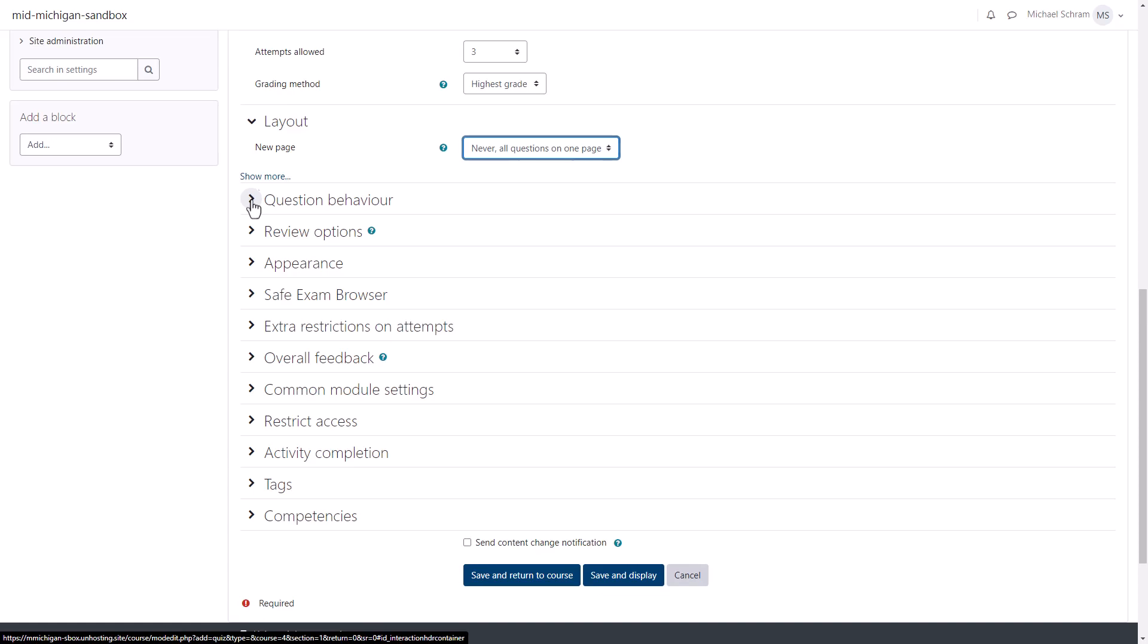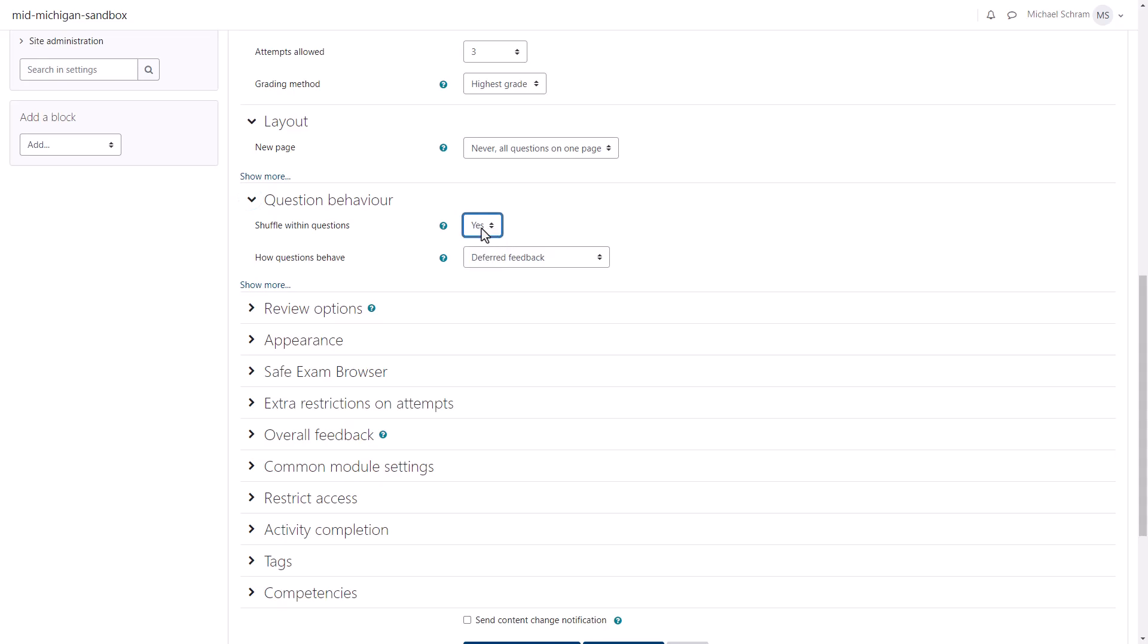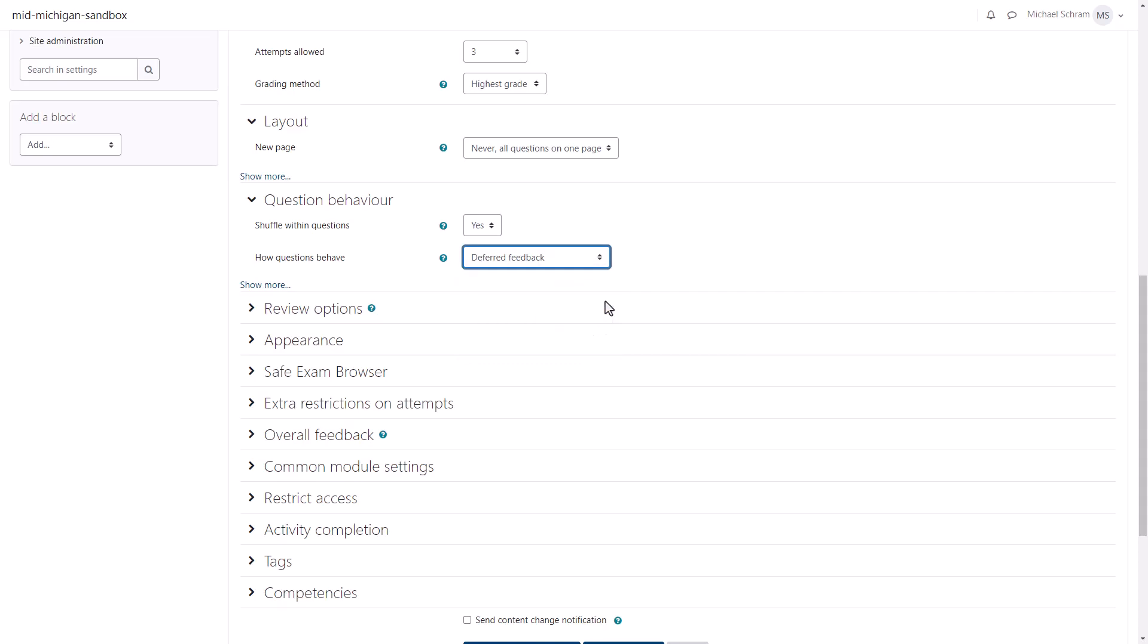Next is Question Behavior. We can change whether we want answers to be shuffled or not. You can also choose how students receive feedback on these questions. Is it deferred to the end of the quiz or is it immediately after the answer?